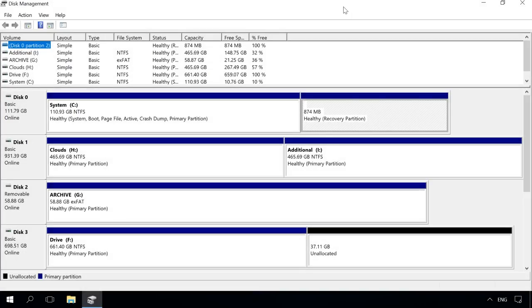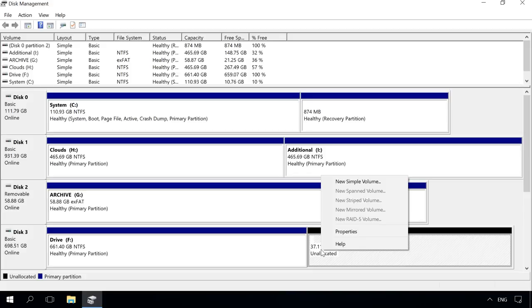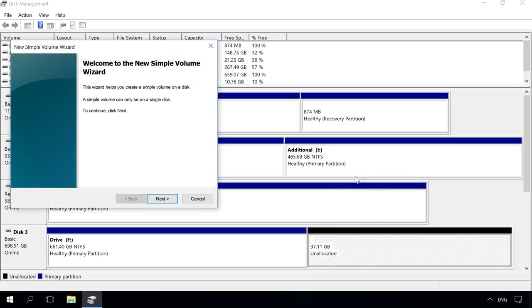Now you can create a new volume, a local disk in this unallocated area. To do it, go to Disk Management and right-click on the unallocated area. Select New Simple Volume and create one, following the New Simple Volume Wizard directions.